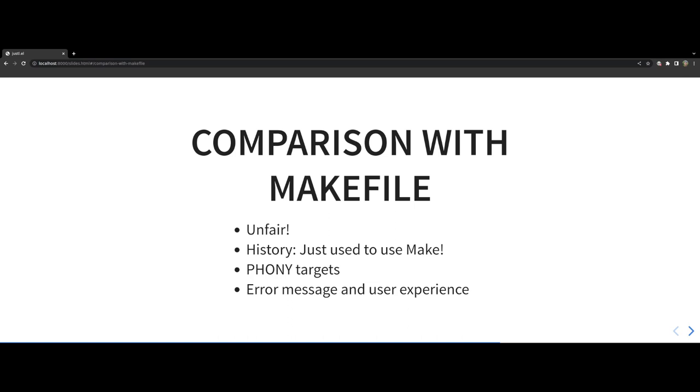Also the error message and user experience of this tool in my opinion is better. To show you a concrete example, JustFile errors out by default if you have duplicate recipes. This is in contrast with Make where I believe it prints out a warning about it but still executes the target action.